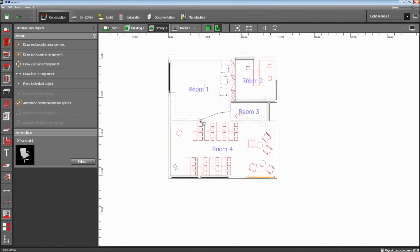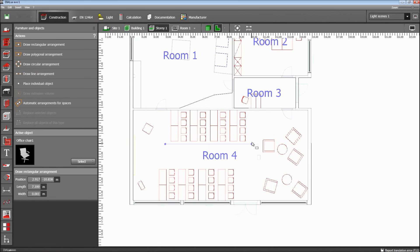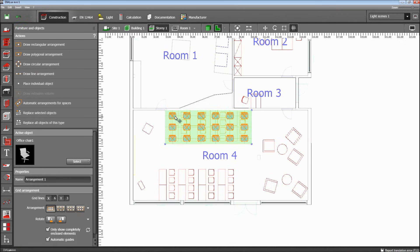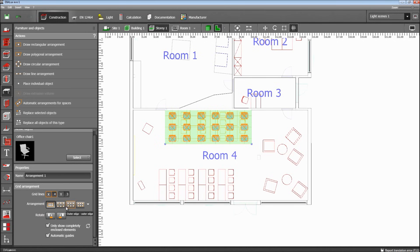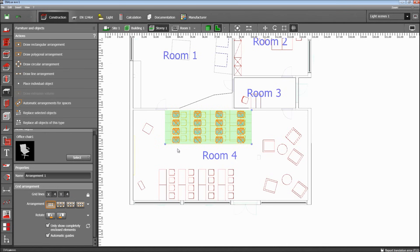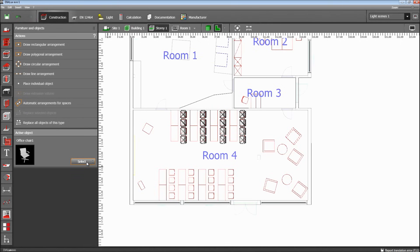I go back to the 2D view because it's easier to place objects there. I place chairs in a rectangular arrangement. The number isn't correct at first, but on the DWG drawing we can see how many chairs are required, so I change it to 4 by 4 chairs. Now the number is correct. I take one of the axes and put them to the correct position. With these two buttons I can rotate the chairs until they are placed correctly. It's quite easy to place a big amount of objects in Dialux Evo.